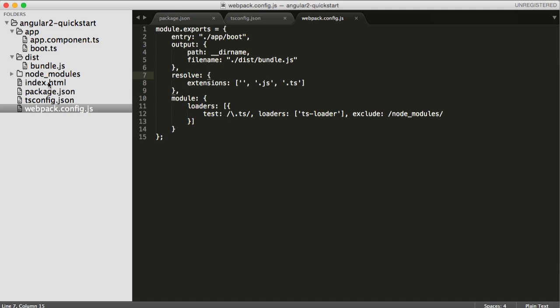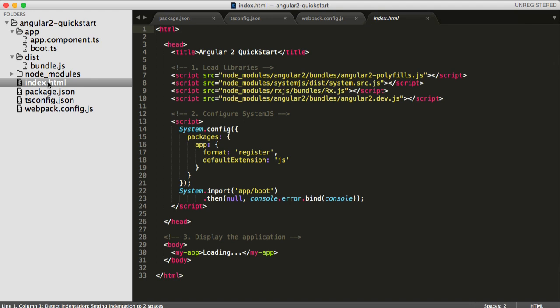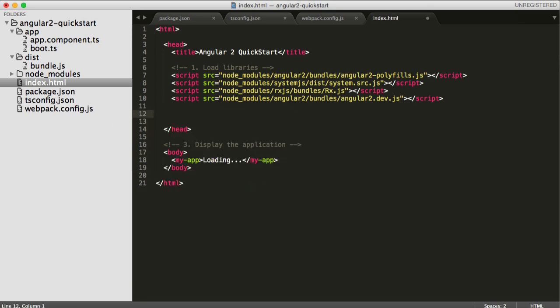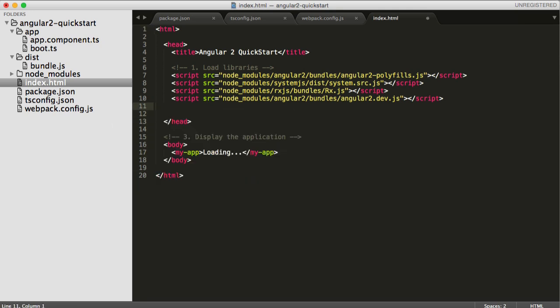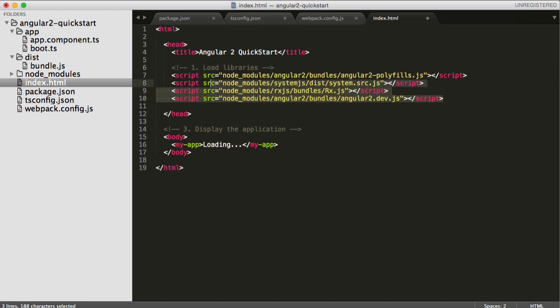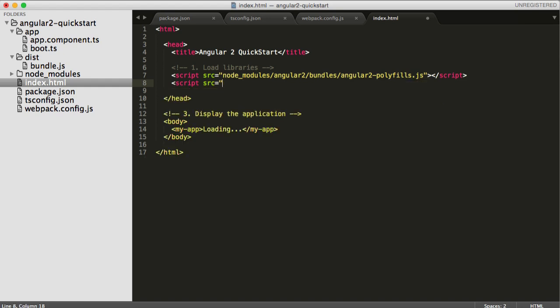What we do need to do is we need to add the bundle into the index.html file, but before we do that, we don't need any of this system stuff. So we don't need to load stuff through System.js, because the bundle has everything that we need. We also don't need System, or Rx, or Angular 2, that's all bundled into our Bundle by Webpack.